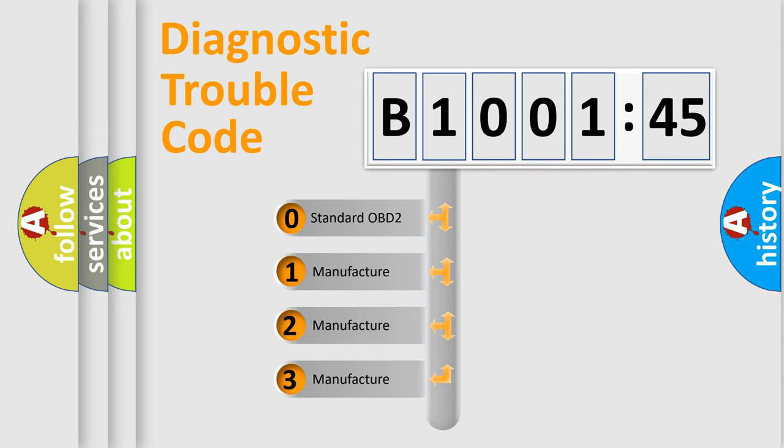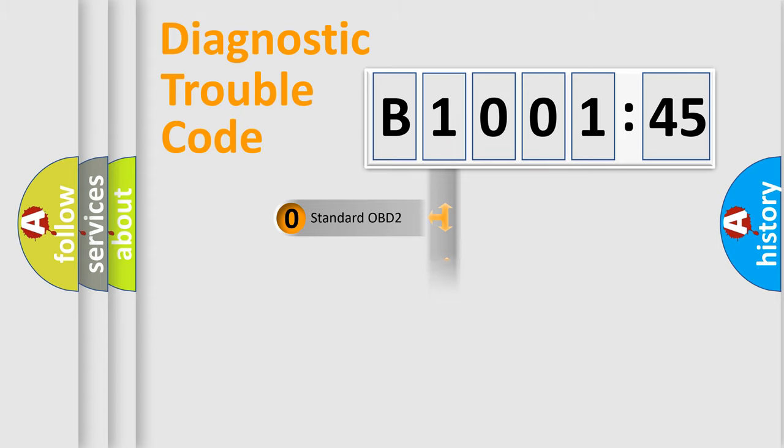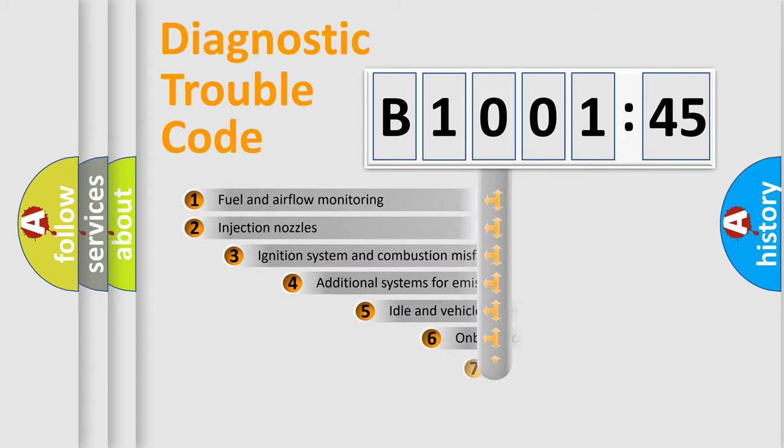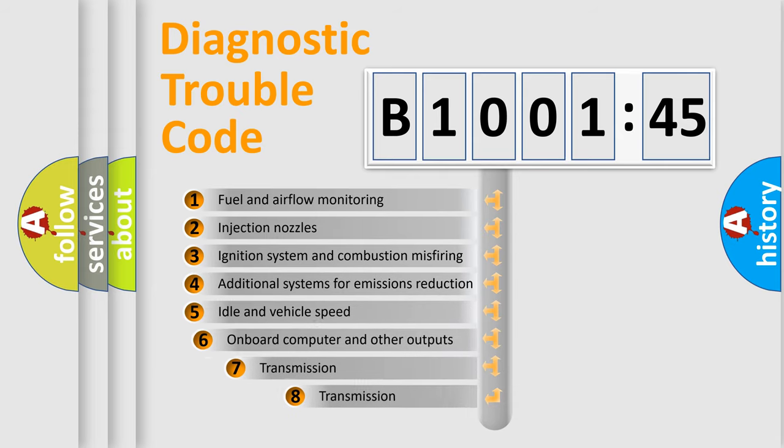If the second character is expressed as zero, it is a standardized error. In the case of numbers 1, 2, 3, it is a manufacturer-specific expression of the car-specific error.